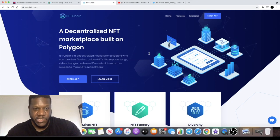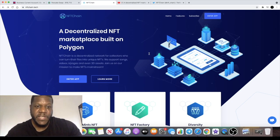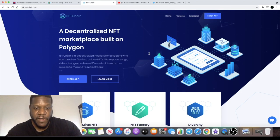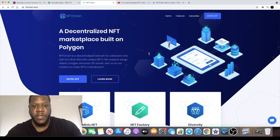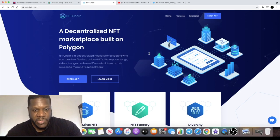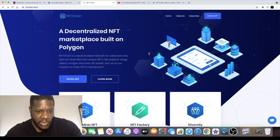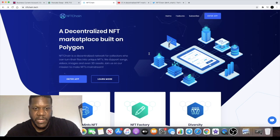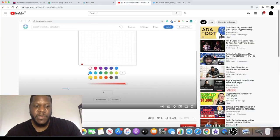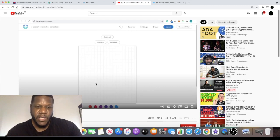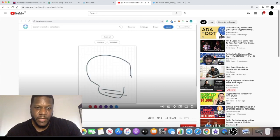As you can see on the screen, NFT Chain is a decentralized network for collectors who can turn their files into unique NFTs. We support songs, videos, images, and even 3D assets. Join us on a mission to make NFTs mainstream.